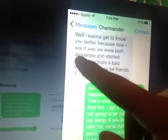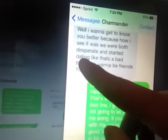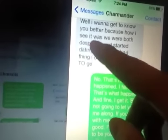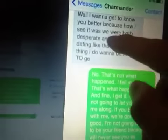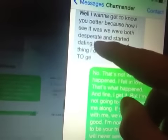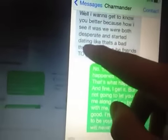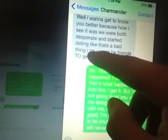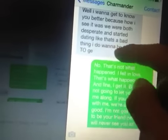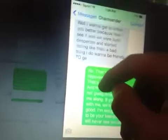And she's also saying I broke up with her, but she's the one who broke up with me. And this picture kind of shows how she feels. This is a screenshot. She says up here, we were both desperate and started dating. But the thing is that kind of shows how she felt about the whole thing. I replied with no, that's not what happened. I fell in love. That's what happened.